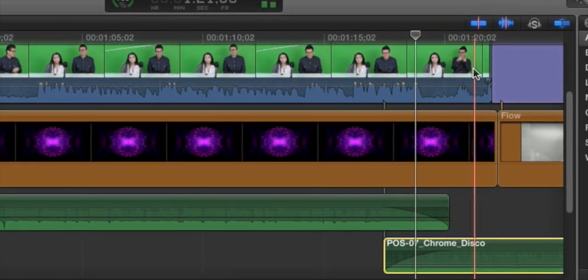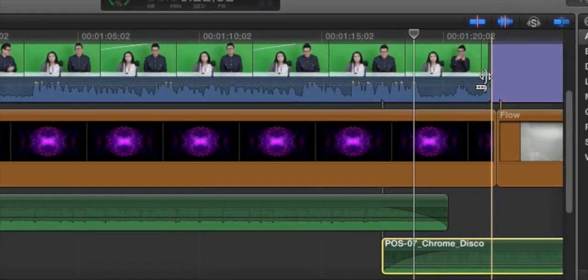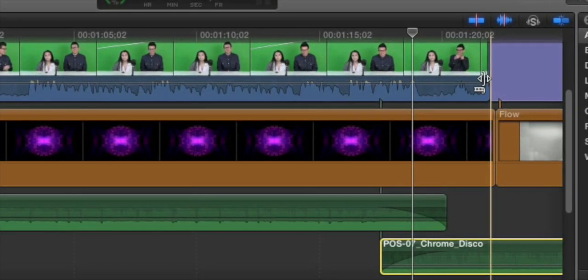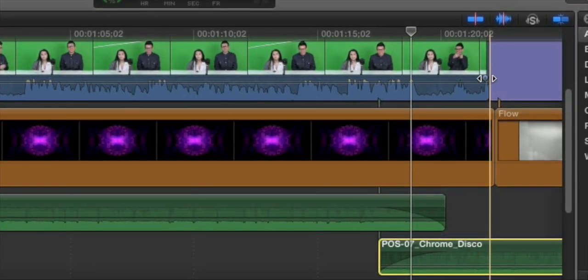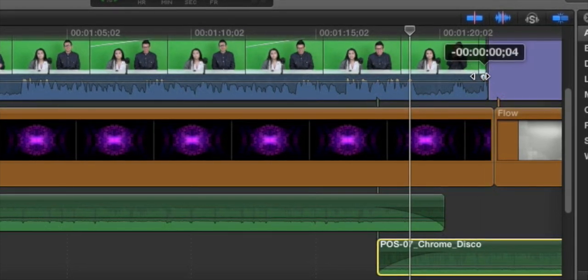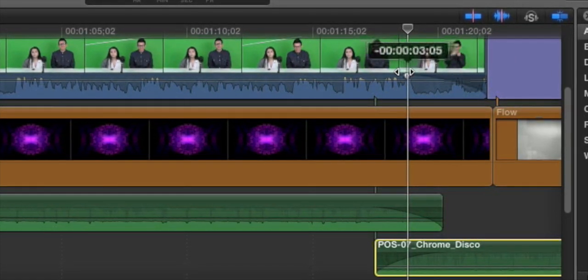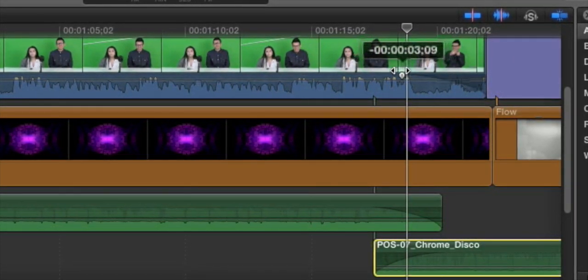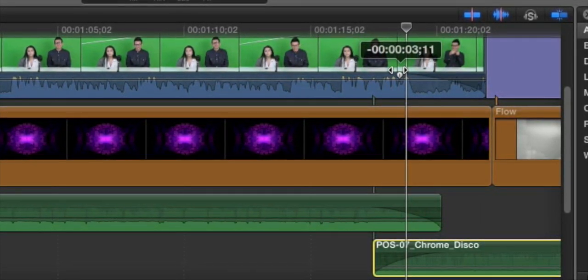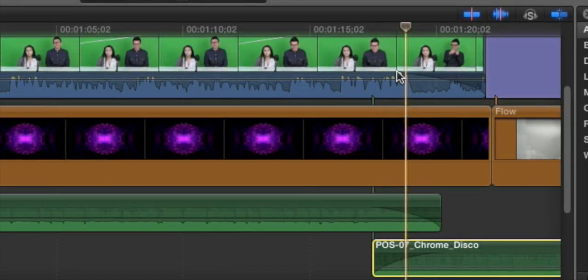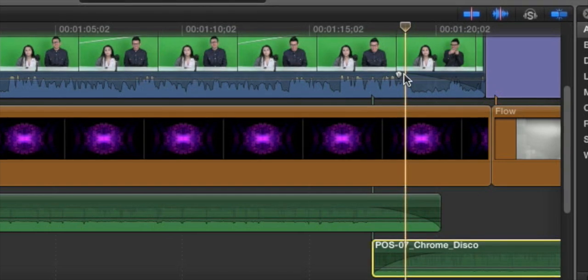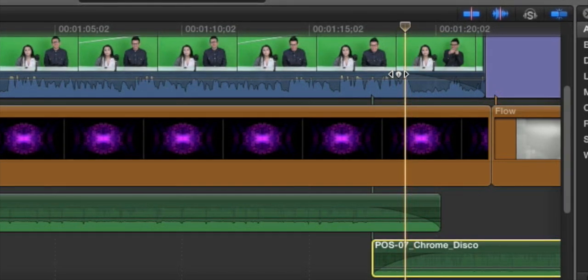You also have these fade handles in your video files. So if you need to fade out the audio of the people talking, you can grab the fade handle in the video file as well.